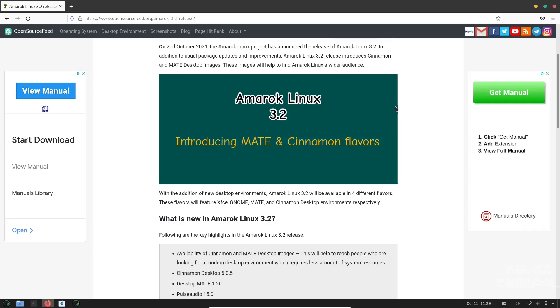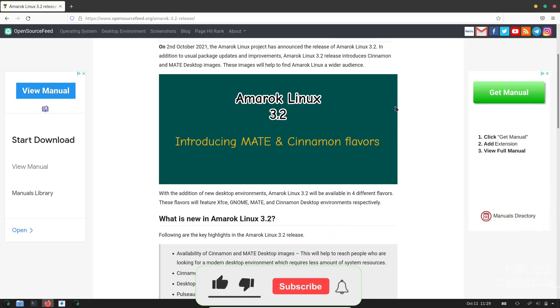Hey everybody, this is Troy with eBuzz Central. Today we're going to take a look at Amarok Linux 3.2, but before we get started please don't forget to like and subscribe or follow my channel.